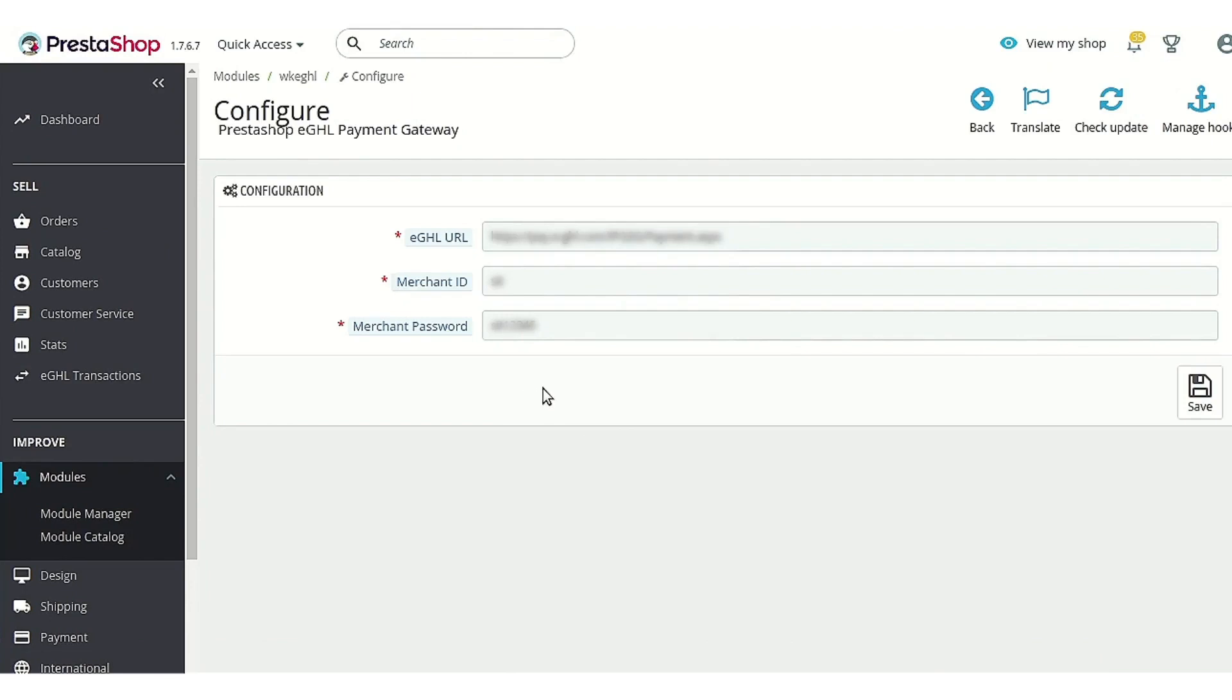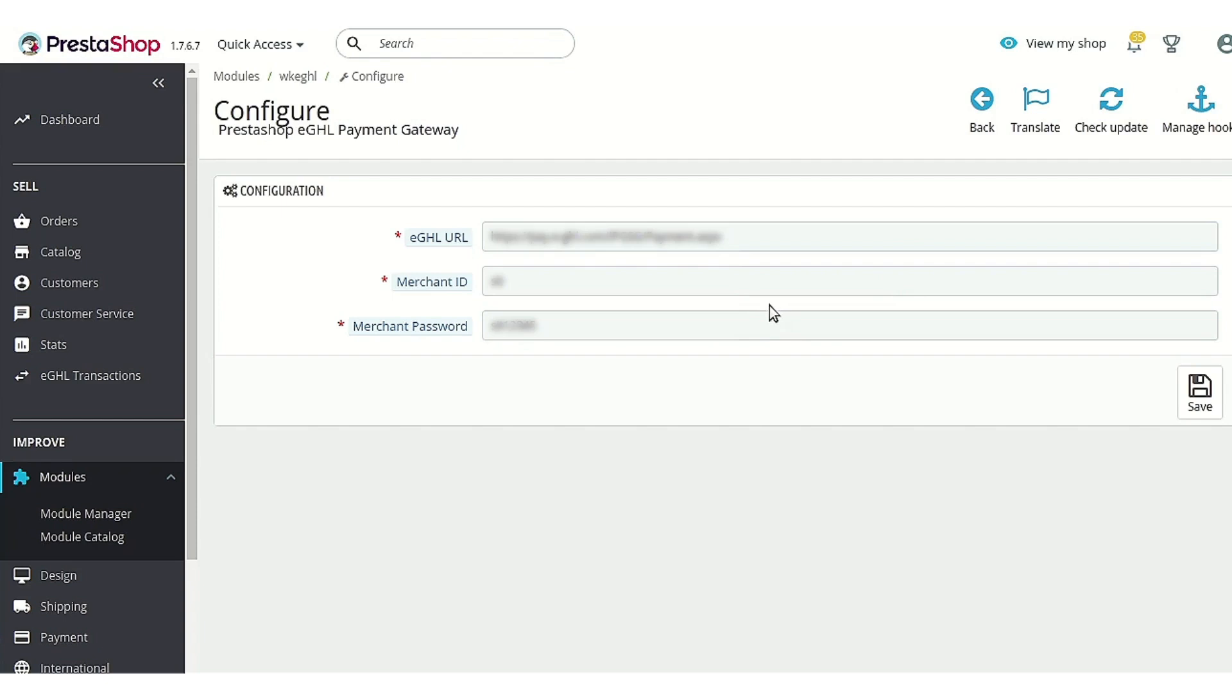In order to get all these credentials, you can email or contact eGHL so that they can provide you these credentials. After getting some information about your e-commerce business, they will be able to provide you all these details very easily. After getting the details, you can enter them here and proceed to add the payment method to your store.